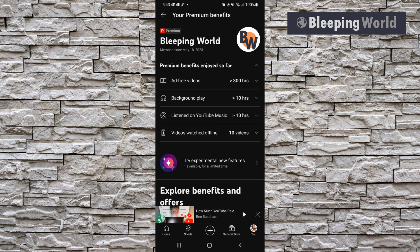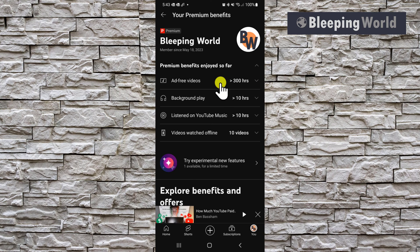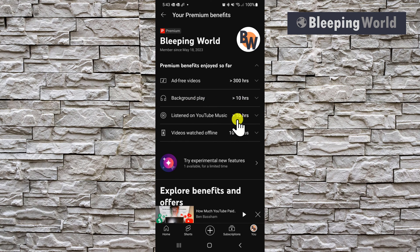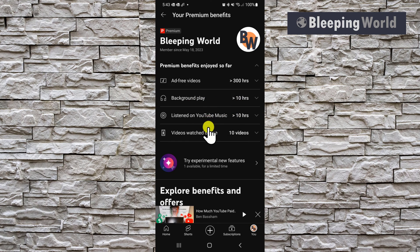On this page, you can see the premium benefits that you've enjoyed so far. I've enjoyed over 300 hours of ad-free videos, over 10 hours of background play, over 10 hours of listening to YouTube music, and downloaded 10 videos.